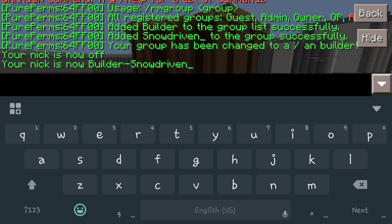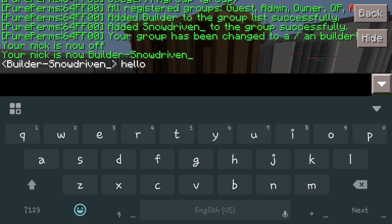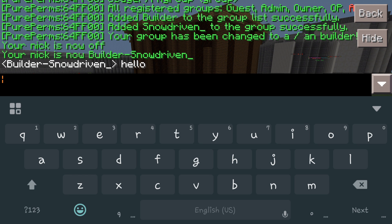So now that I'm set to it, if I say something like hello, builder snow driven comes up in the chat. Obviously you can go ahead and play with the colors on that, it's really simple.